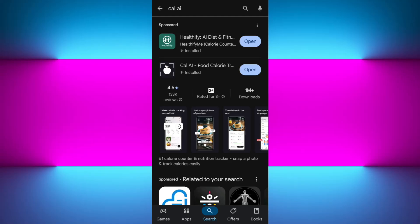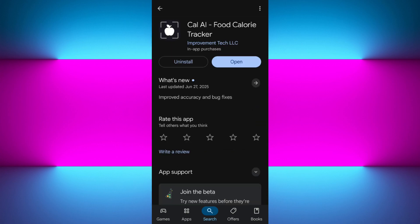Hi everyone, welcome or welcome back to the channel. In today's tutorial I will show you exactly how to use the Cal AI food calorie tracker app, which is a powerful yet easy way to log your meals, track your nutrients, and stay on top of your diet using just your phone. Make sure you watch this video till the very end so you don't miss any important steps, and check out the links in the description box below.